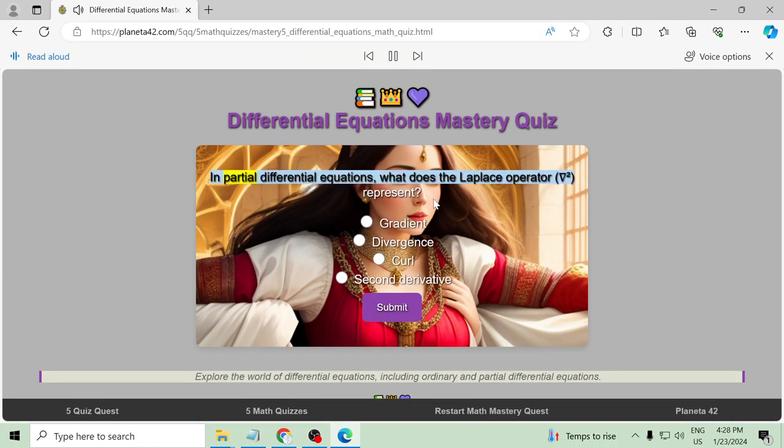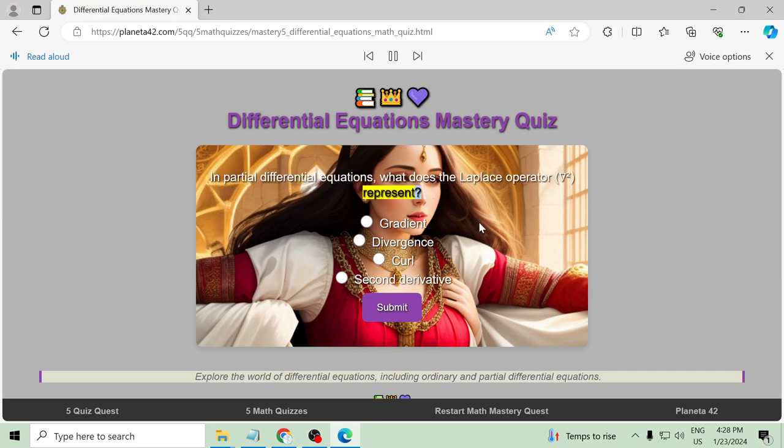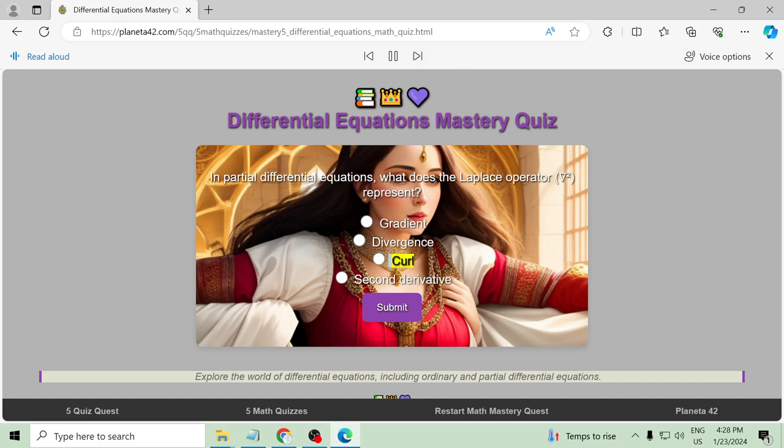In partial differential equations, what does the Laplace operator delta squared represent? Gradient, divergence, curl, second derivative.